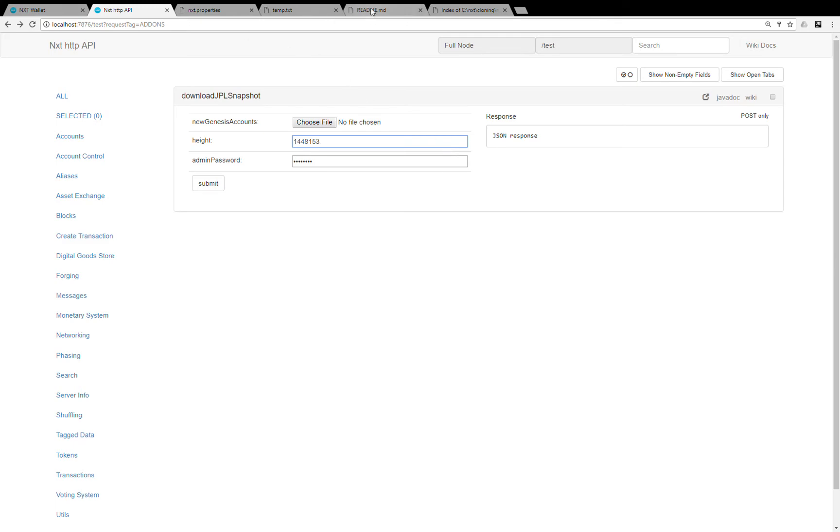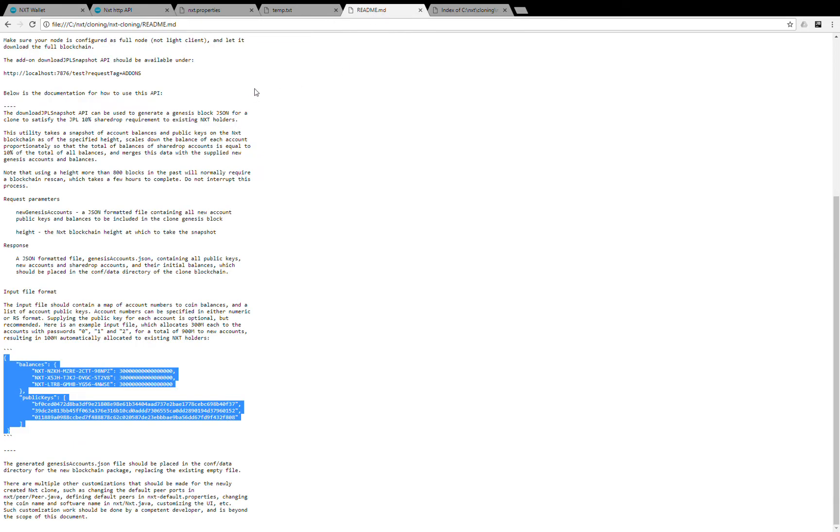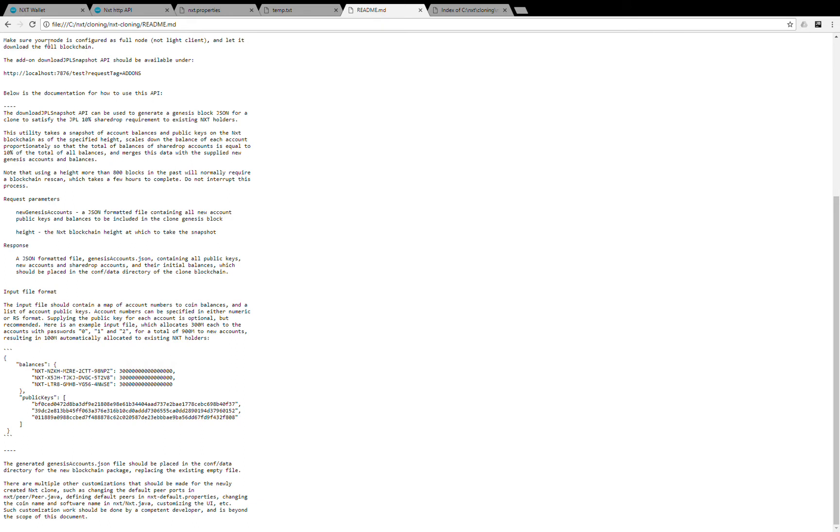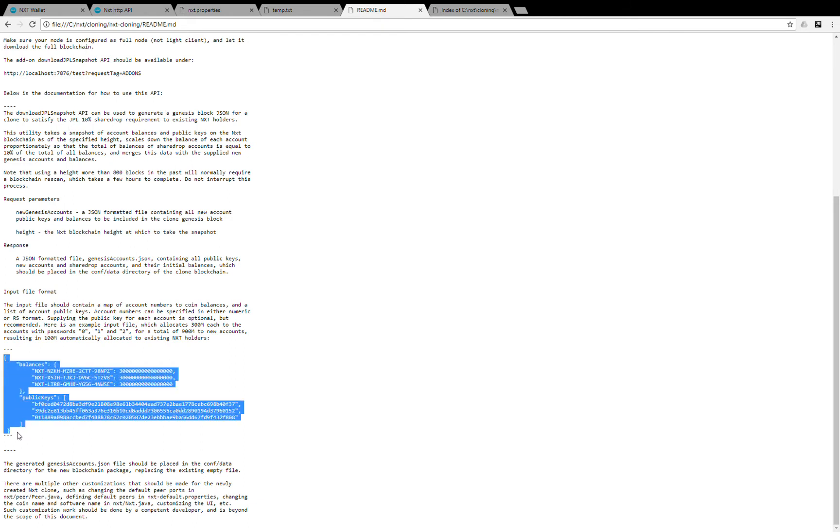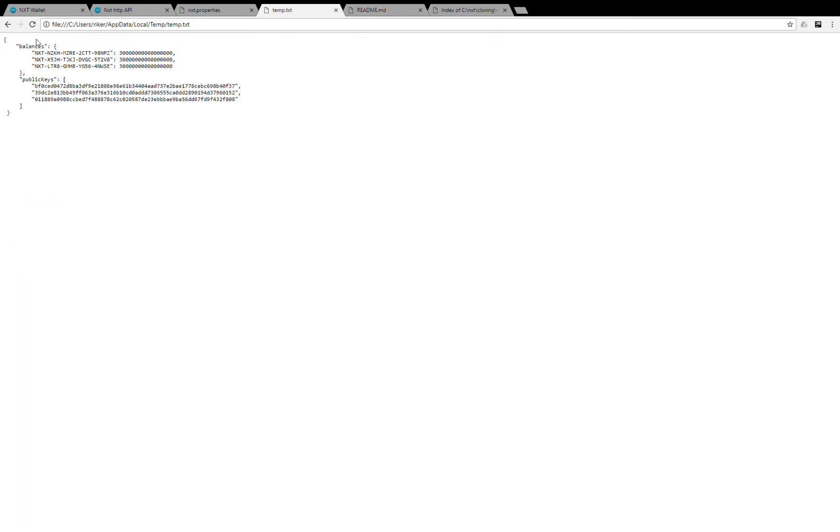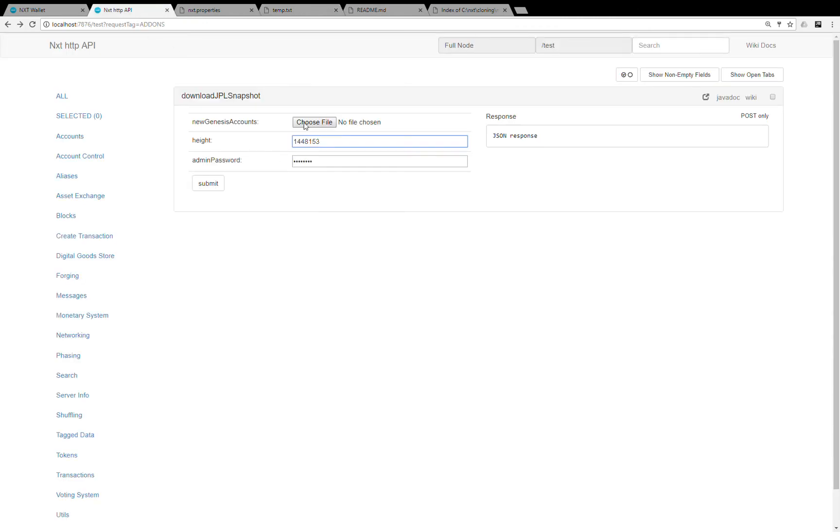So if you look at the README.md which comes with the blockchain starter kit, it already contains some example genesis blocks that you can of course customize to your needs. I added this one into temp.txt. I'll choose this file from this API and I gave the block height already and admin password and let's submit.